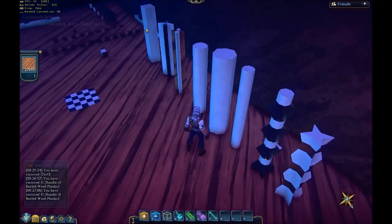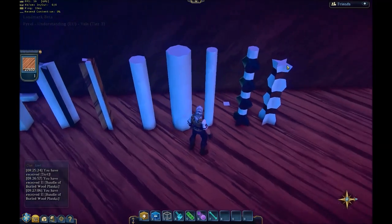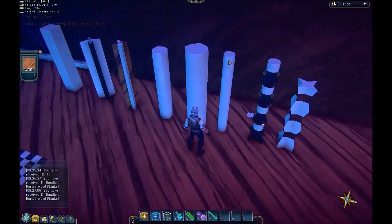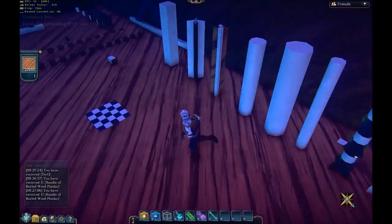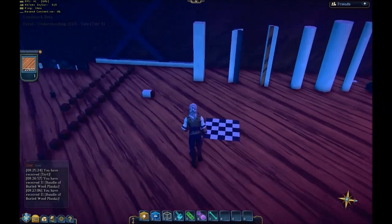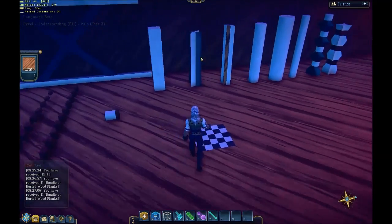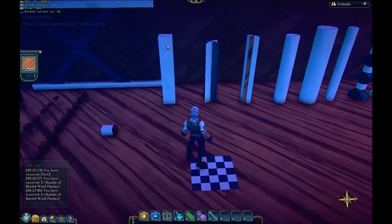The other thing they all have in common is they're all 2x2. So how do you go about constructing them?